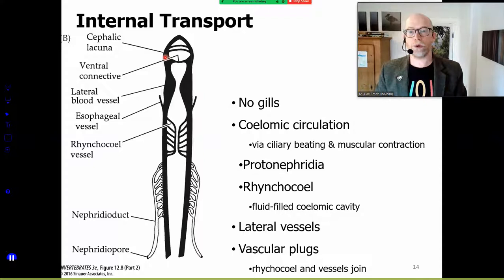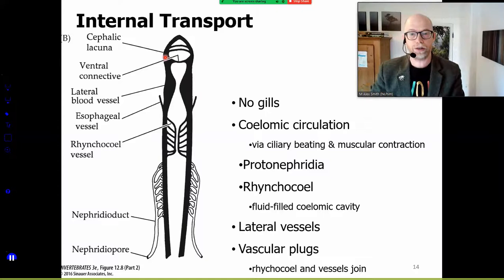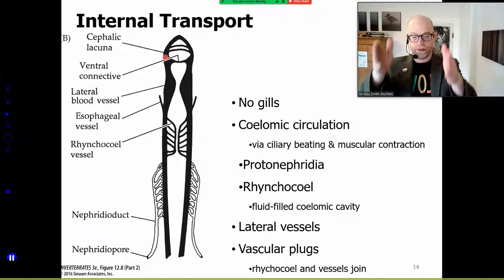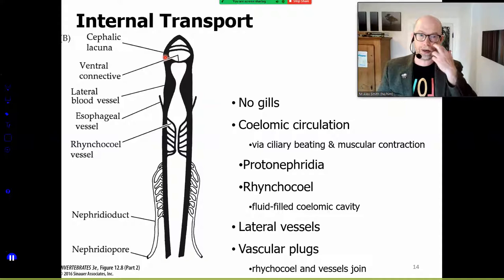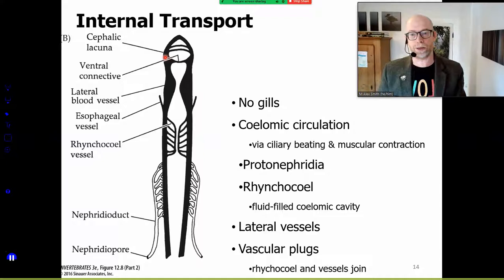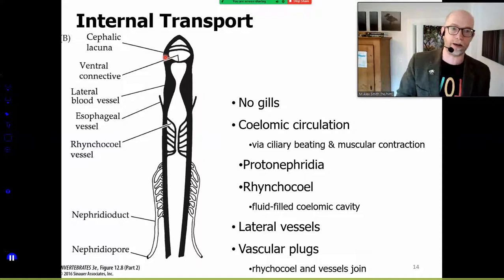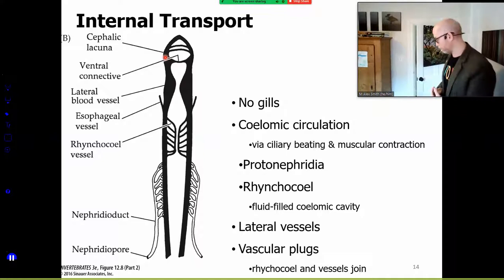They don't have gills — there tends to be coelomic circulation, ciliary beating, and muscular contraction. One interesting thing is that they have protonephridia lining the length of the body. There seems to be coelomic circulation — not a lot, not a venous system — but ciliary beating and muscular contraction is moving respiratory materials around efficiently enough that these can actually assume quite a good size.